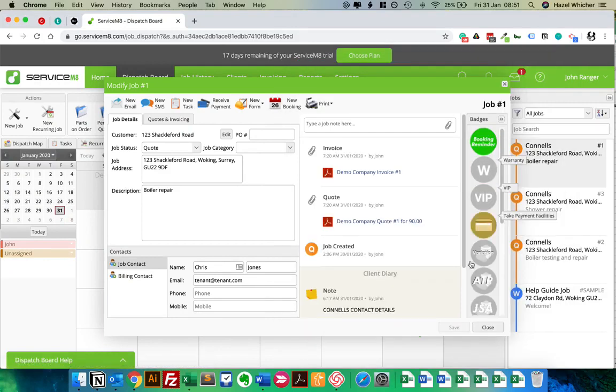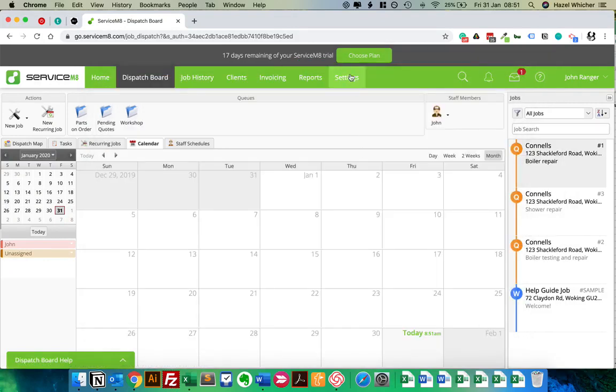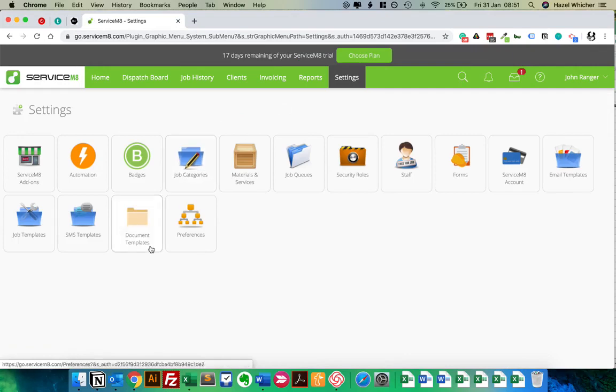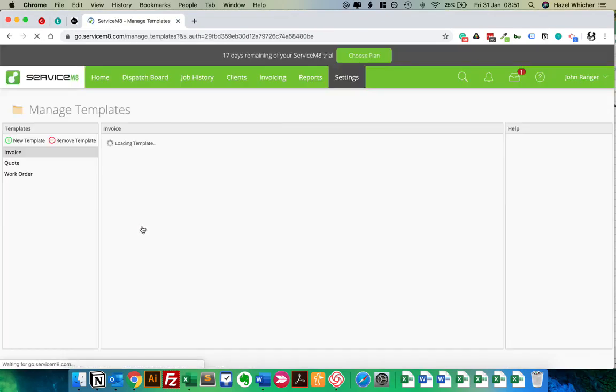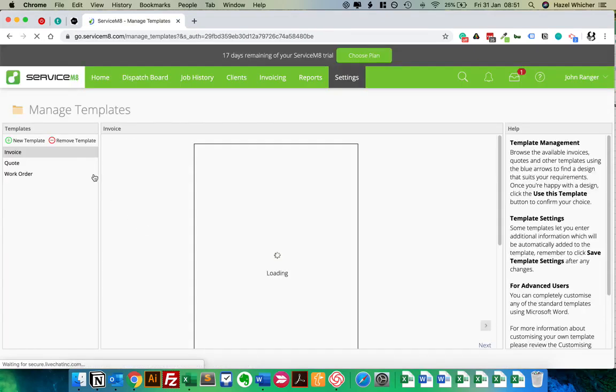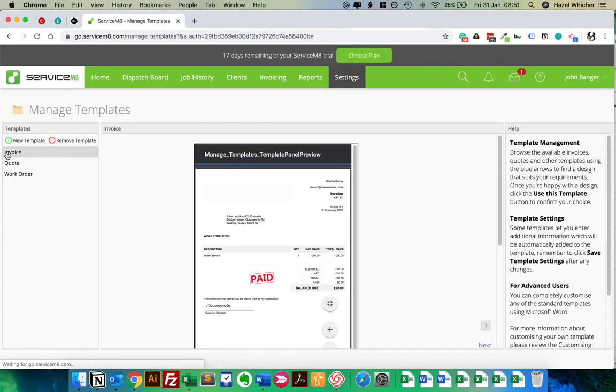So we're going to close this down and go to Settings. Then we're going to go to Document Templates and make sure we've got Invoice selected.